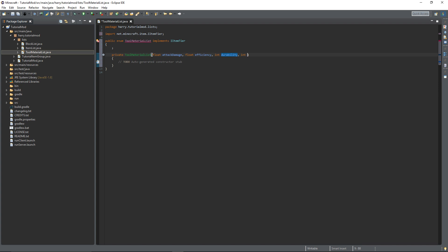Int harvest level refers to the ores and things your tools can mine and can't mine. Such as a stone pickaxe in normal Minecraft can't mine diamonds and a stone pickaxe has a harvest level of 1, but something that has a harvest level of 2 like iron can mine diamonds.